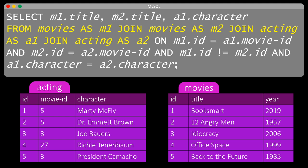Now look at the last part of the query. As before, we join movies with acting on the movie ID to get a movie name together with a character name. Then we make sure that the two acting characters have the same name by demanding that A1.character is the same as A2.character. And finally we make sure that the two movies are not the same, by demanding that M1.id is not the same as M2.id. Then we output the two movie titles and the character name — since the character name is the same in A1 and A2, we simply output A1.character.